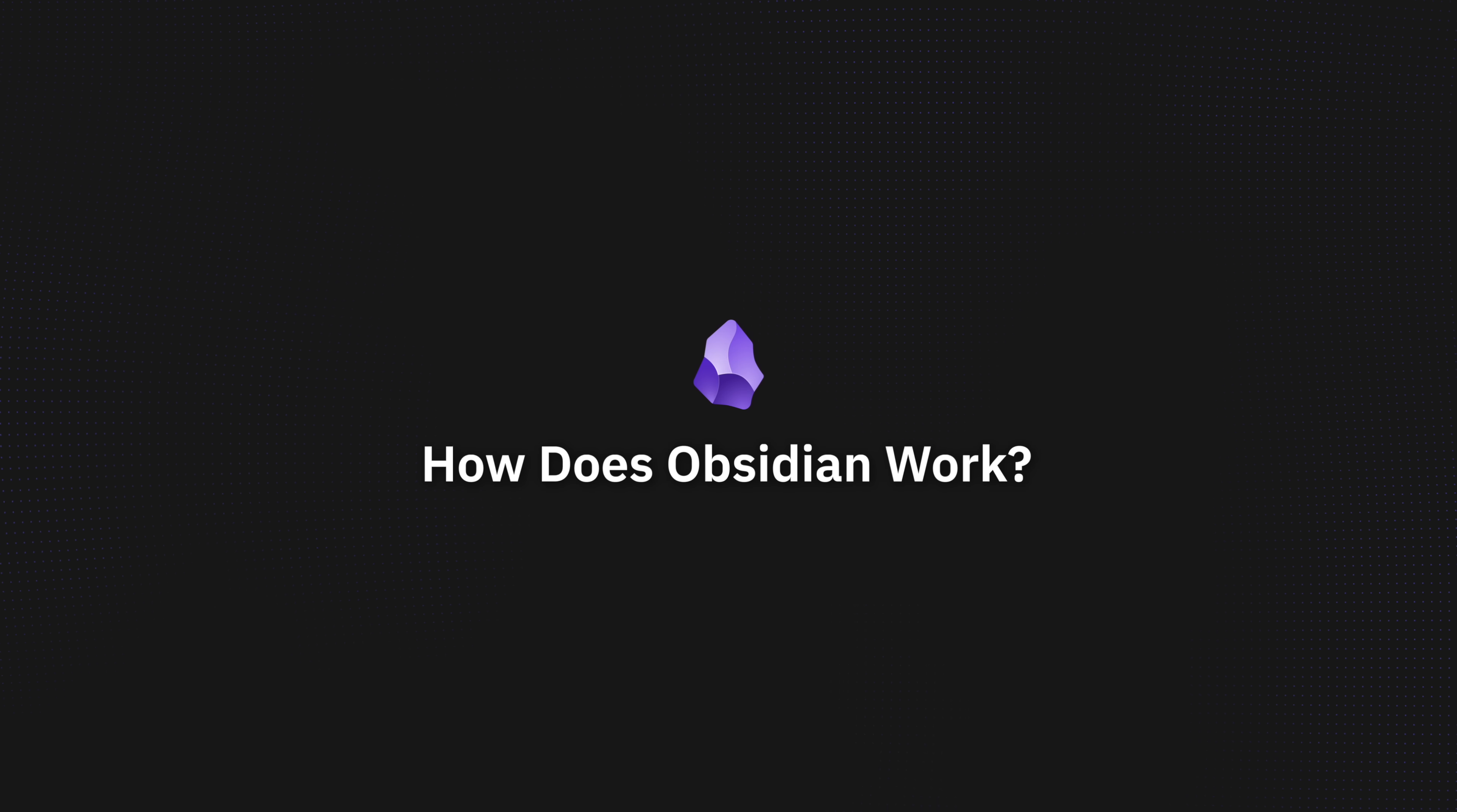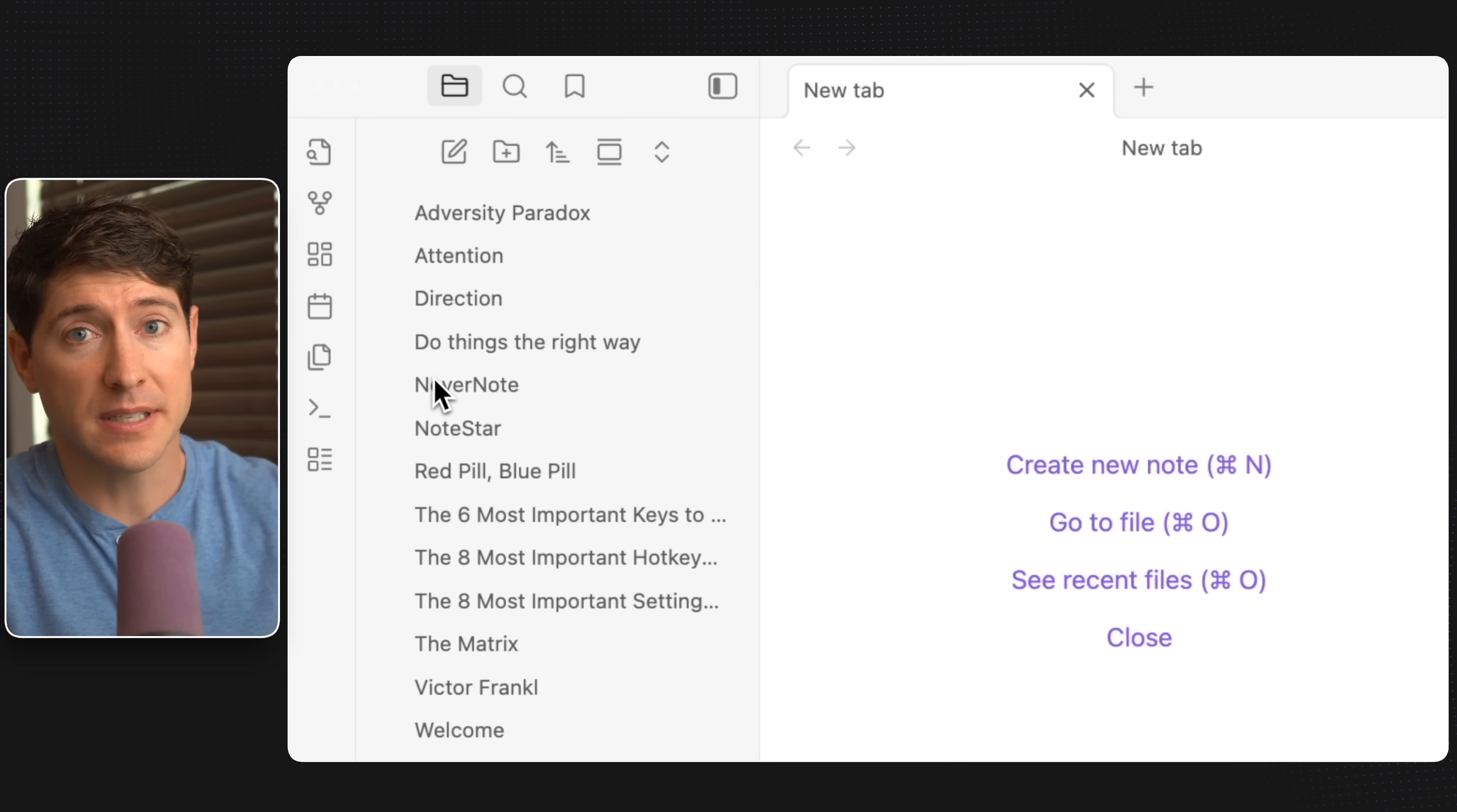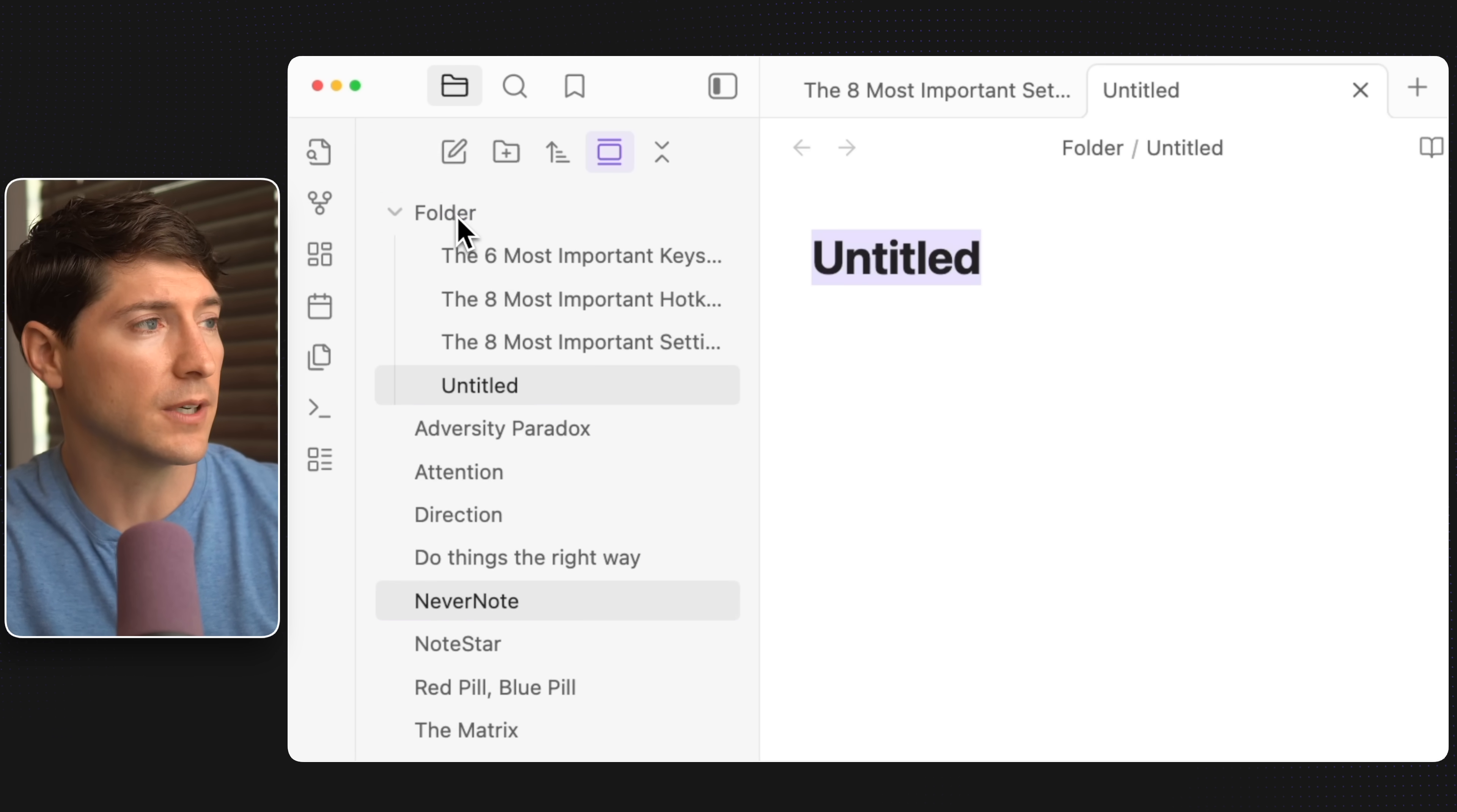So how does Obsidian work? Once you open Obsidian and create your first vault, you'll be here. Now, over on the left, here's a list of all the notes in your vault. Create a new note here. It's called Untitled. Let's go ahead and throw it in the folder.